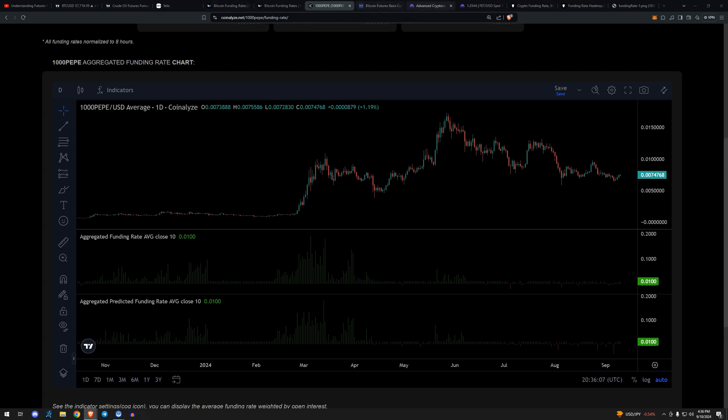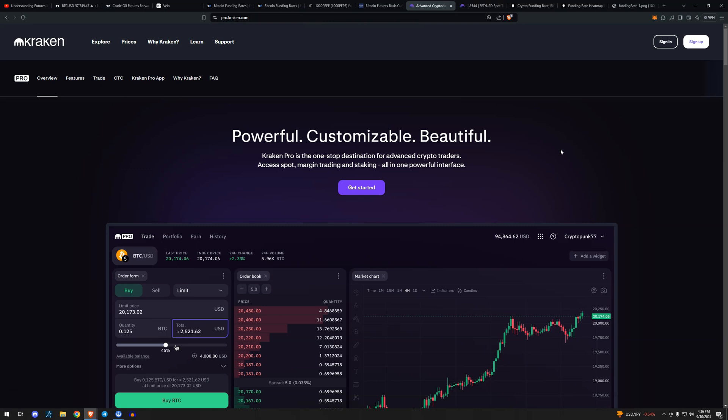Before you go any further, let me mention today's video sponsor, Kraken Pro. Kraken Pro is a complete overhaul of the Kraken trading experience. It's a one-stop shop for advanced and professional traders. Kraken Pro enables efficient trading execution across multiple markets with a UI that allows for unique optimization tailored to your trading style. You can check out Kraken Pro with a link in the description of this video. Non-investment advice. Crypto trading involves risk of loss. Cryptocurrency services are provided to US and US territory customers by Payward Ventures, Inc., DBA Kraken.